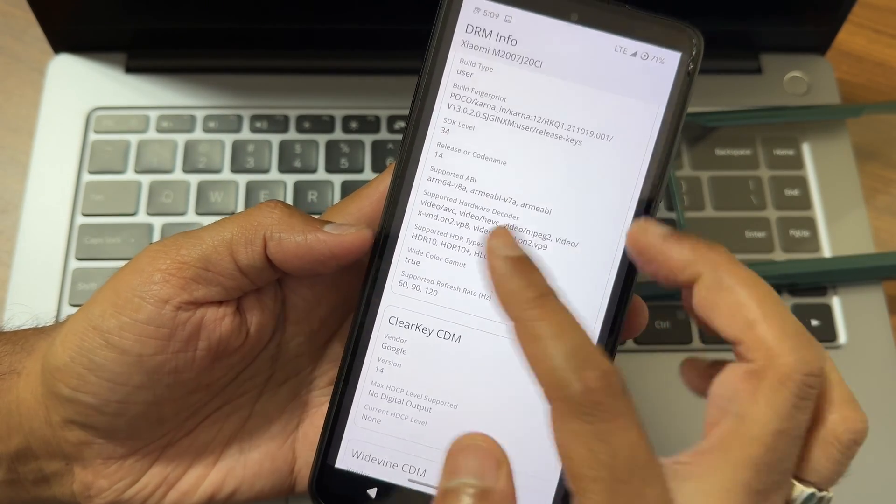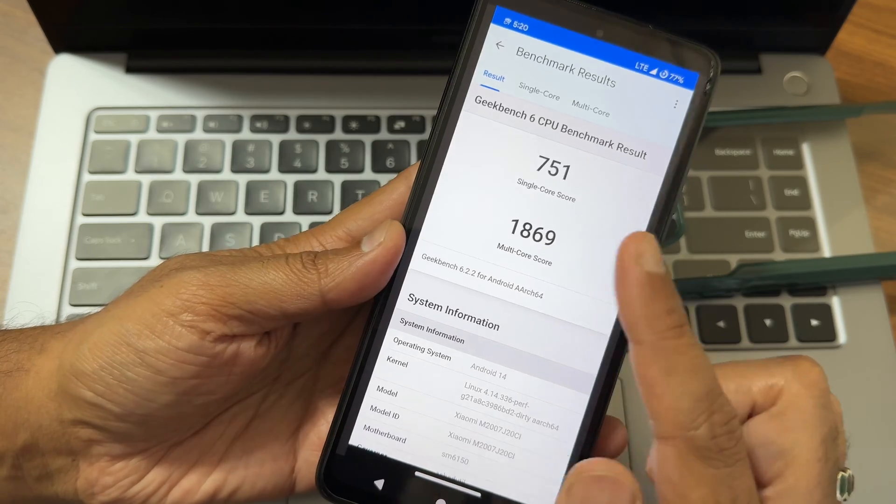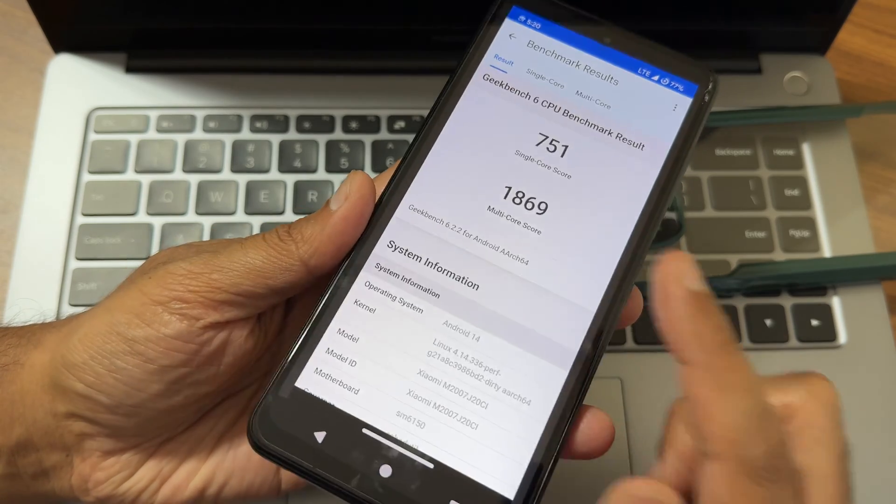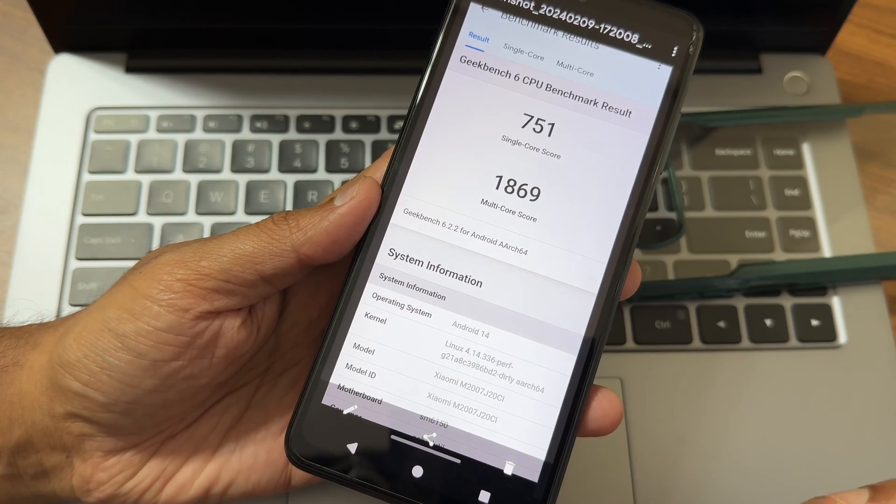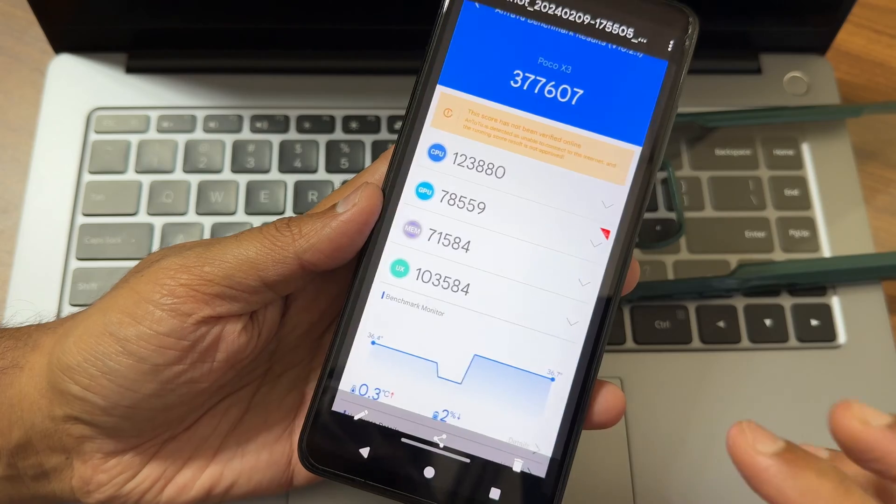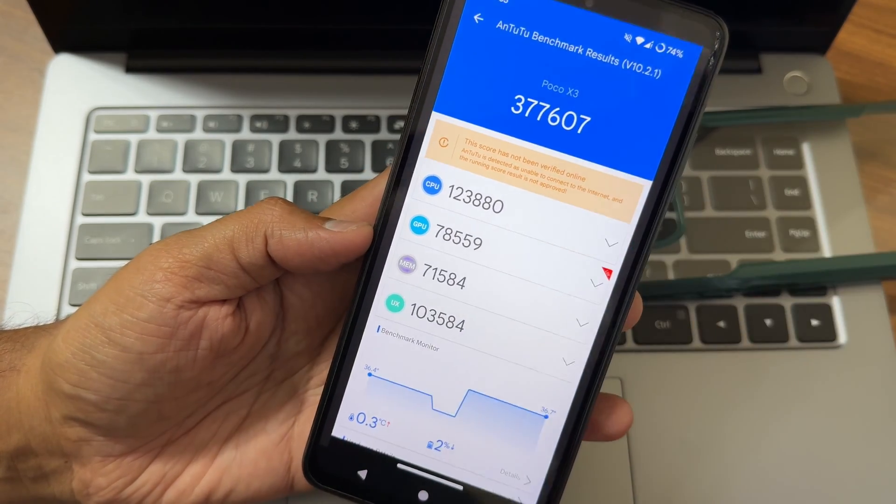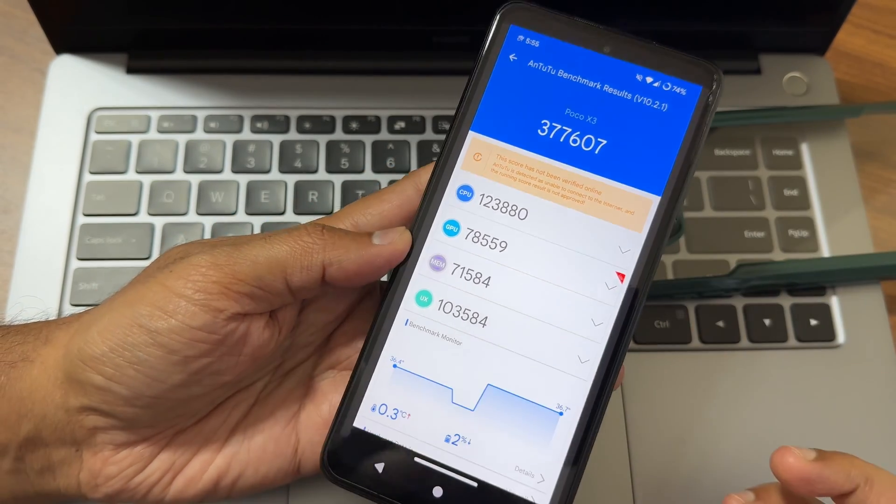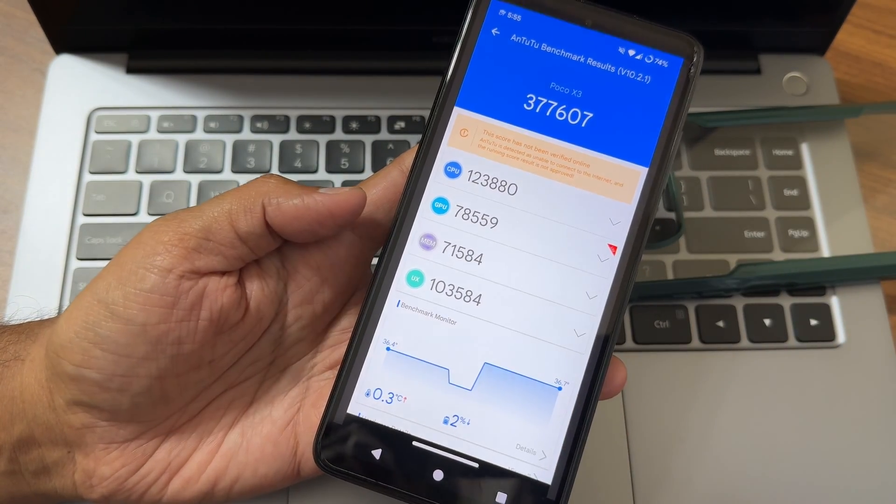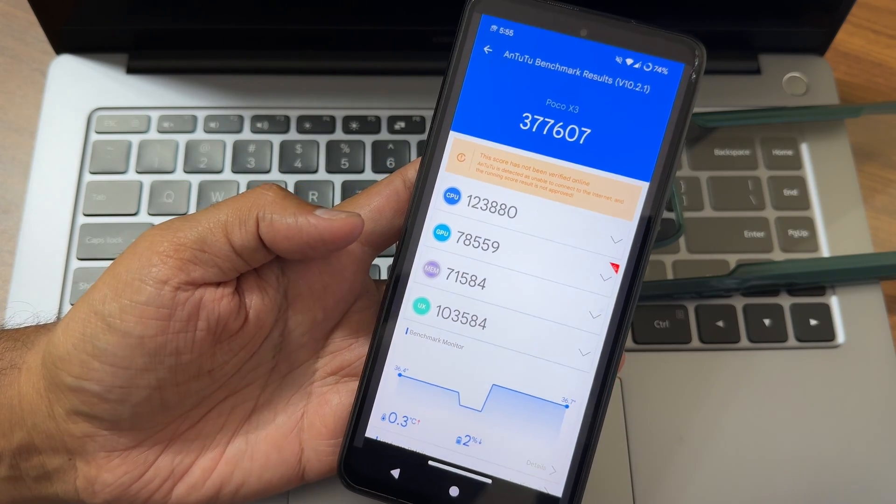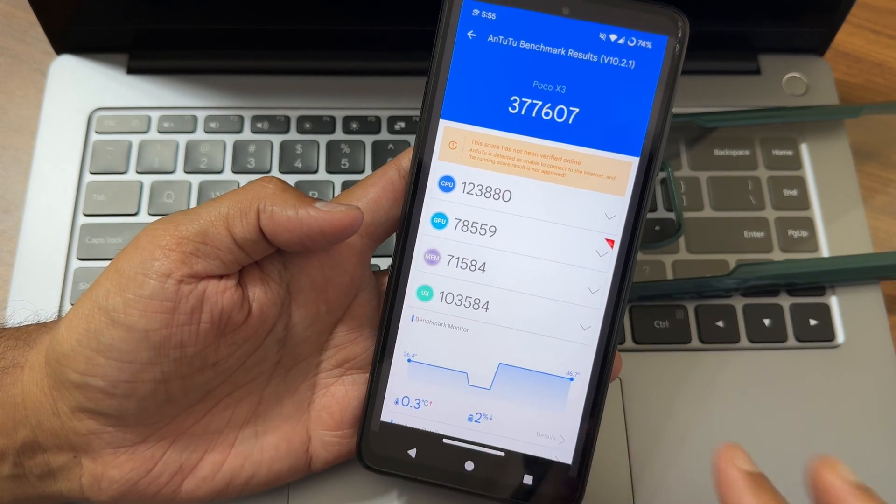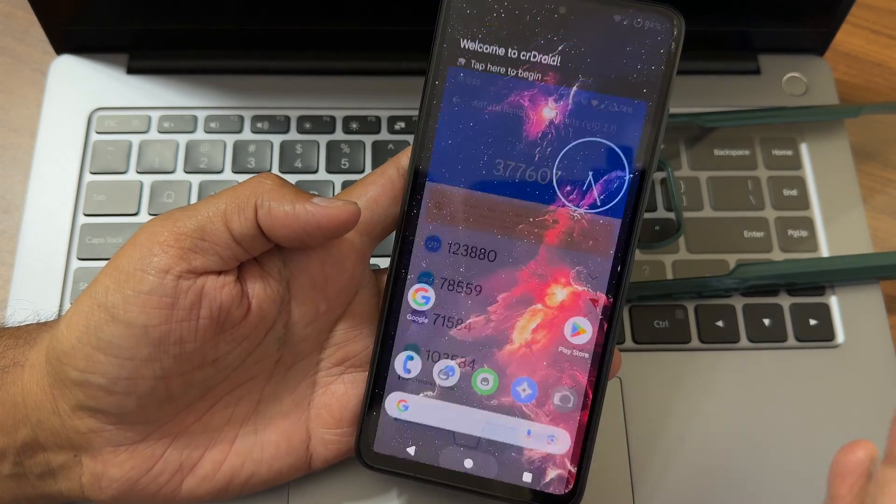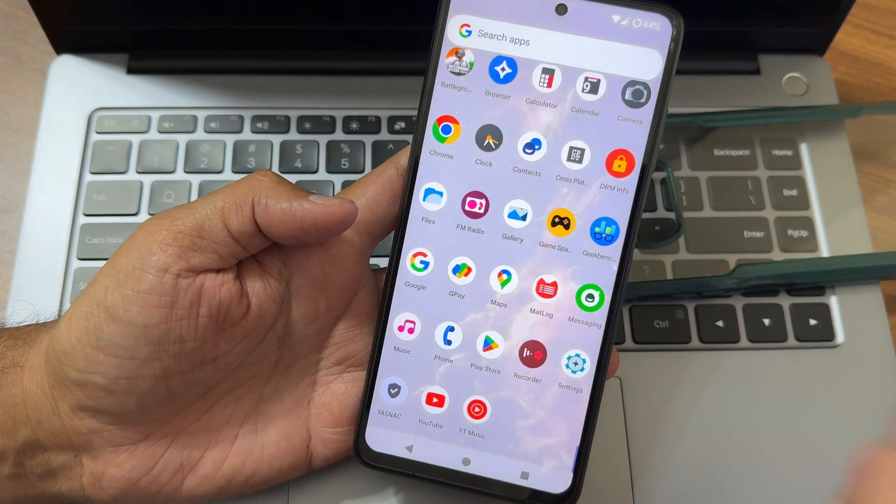Device recognition as Surya. SDR support is there. 750 on single core, 2016 multi-core. AnTuTu 14 on 4.14.336 PUFF kernel - 377,607 is the AnTuTu benchmark result. 30.3 degrees Celsius temperature, 2% battery dropped during testing of AnTuTu benchmark in this ROM.